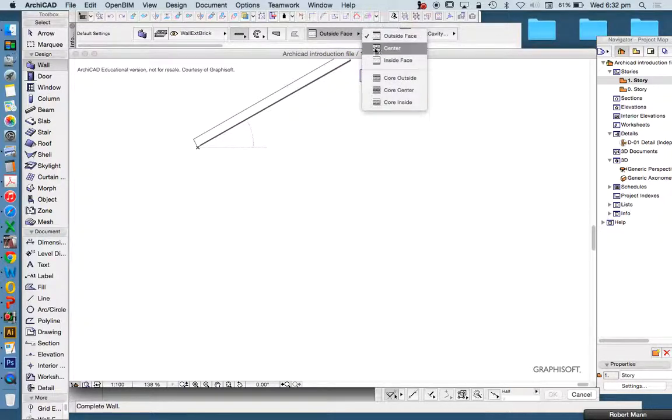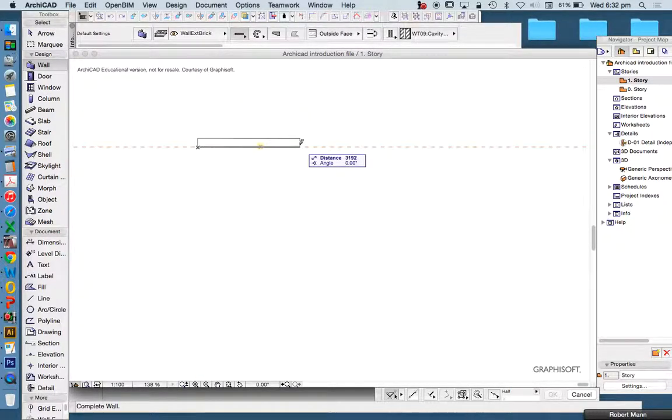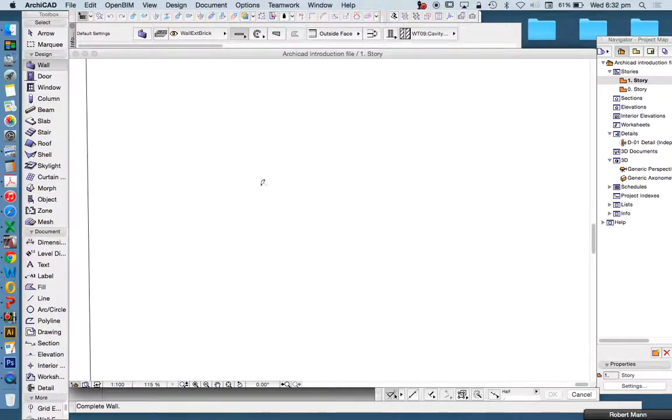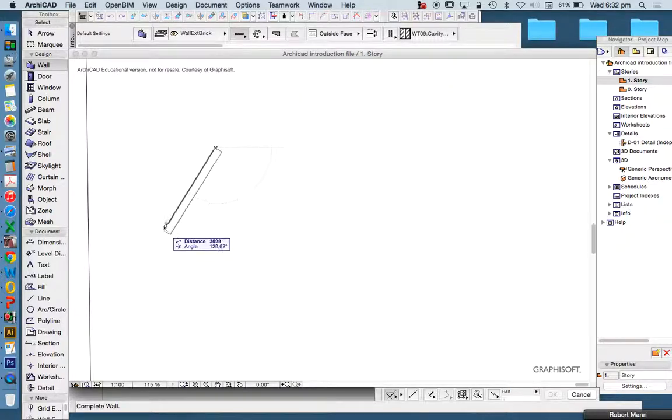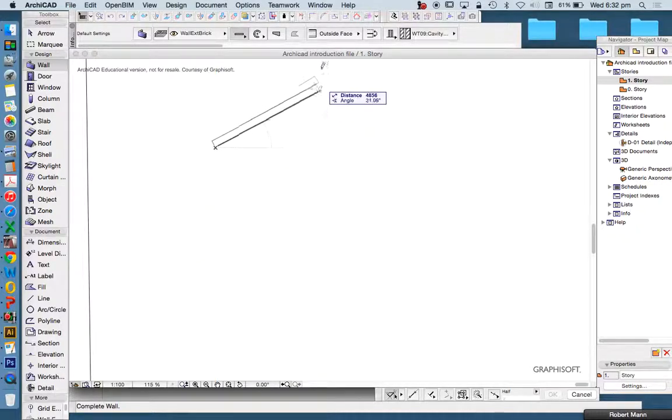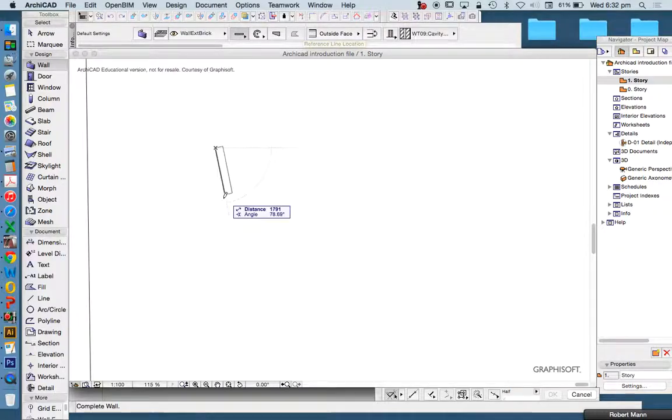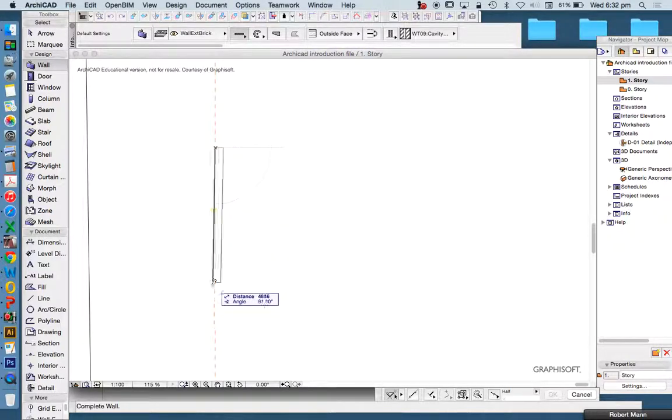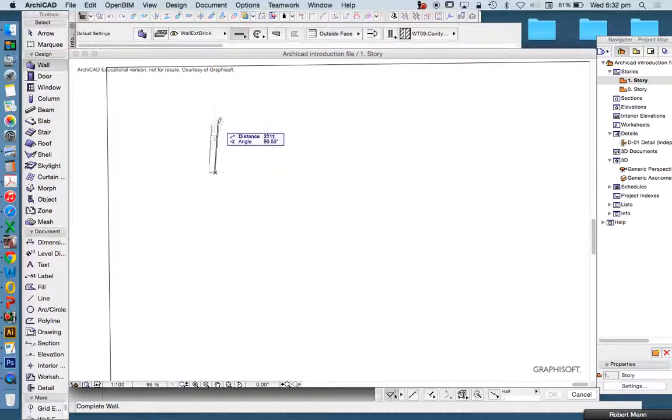Now, we can change that. We can change that to the center or to the inside face. And we can do that while we're drawing or before we start drawing. We can also flip it. If, for instance, we leave it the way it is at the moment, and we have it with the outside face, then that means we're drawing from the outside face.